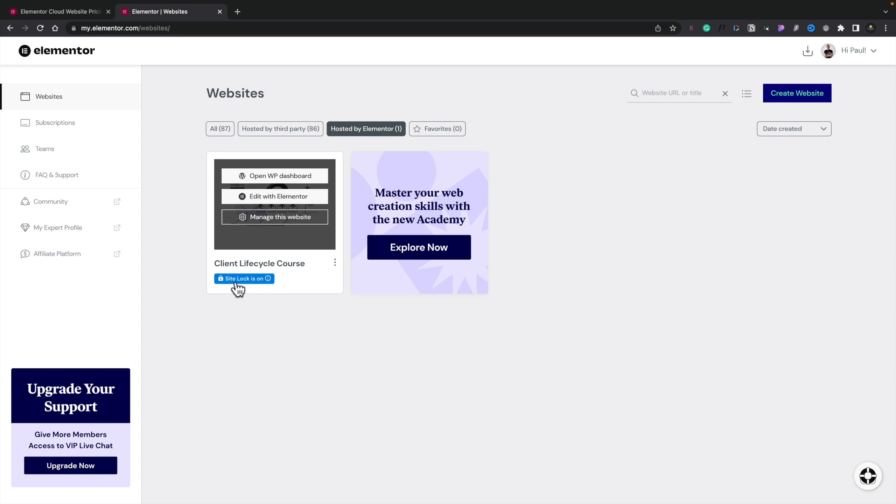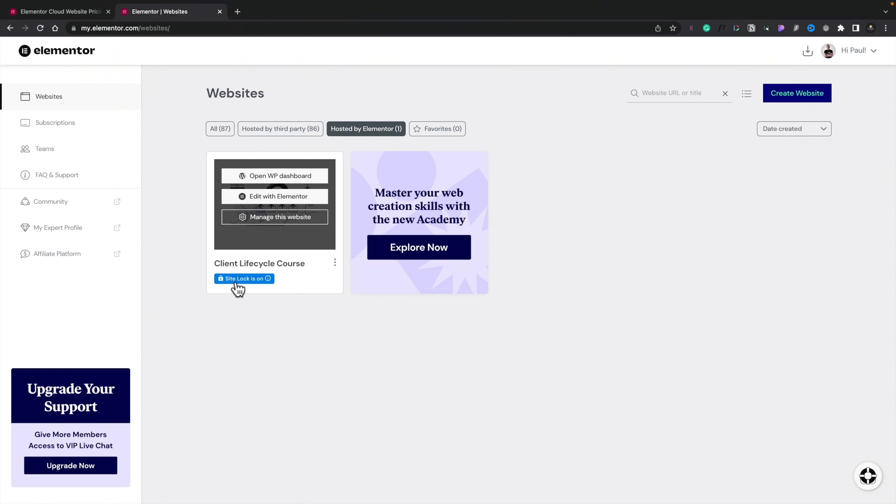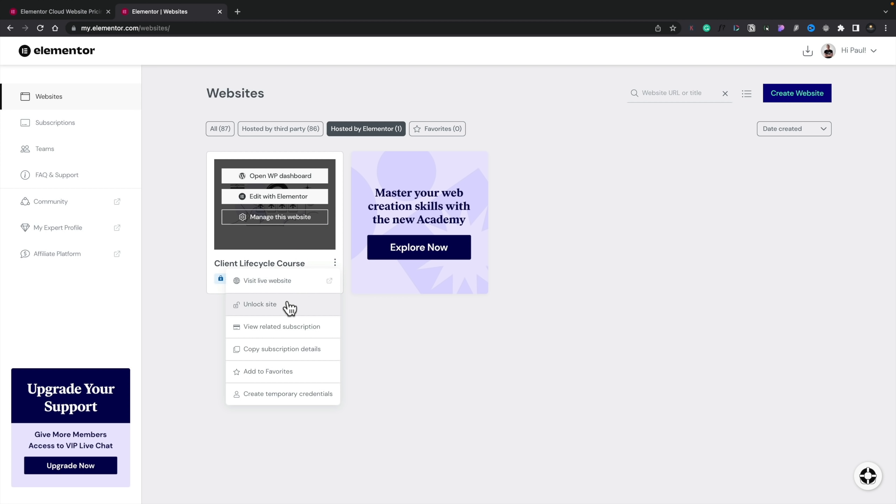You'll notice that site lock is on by default. What this means is that while you're working on your site, search engines can't see it. This gives you extra security so pages in development aren't being listed in Google. You can also set lock PIN keys to allow specific people access. To remove the lock, you can simply unlock your site from the Elementor dashboard or from inside the WordPress dashboard for that site.